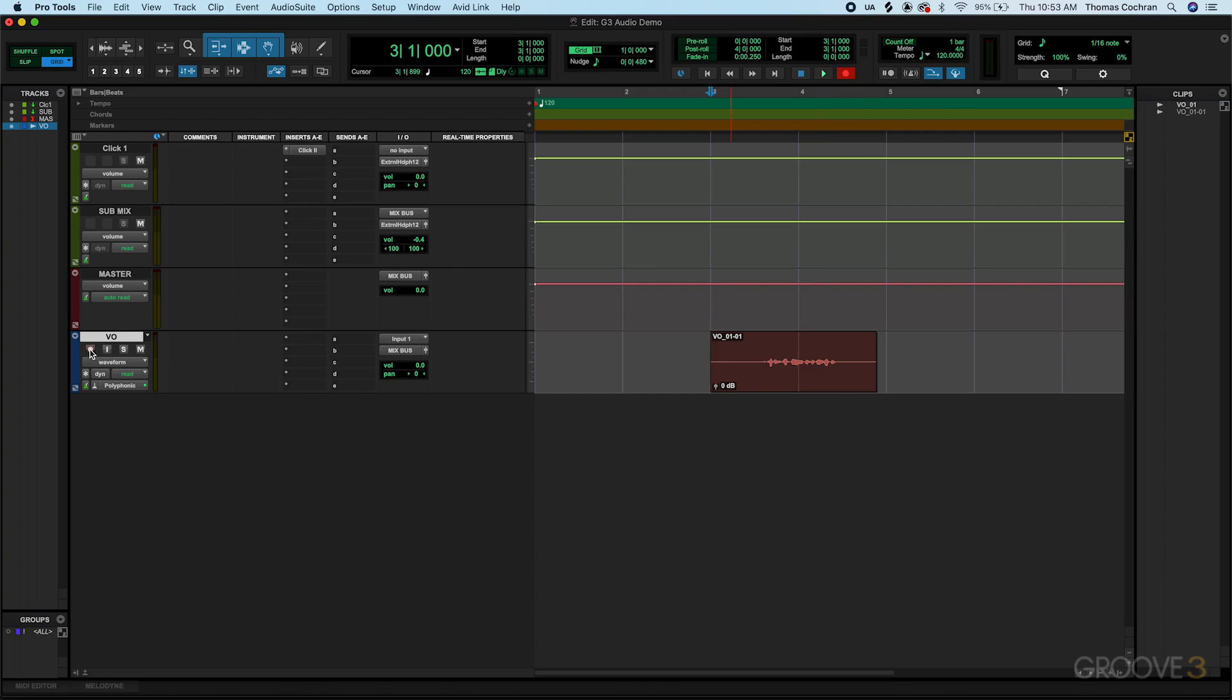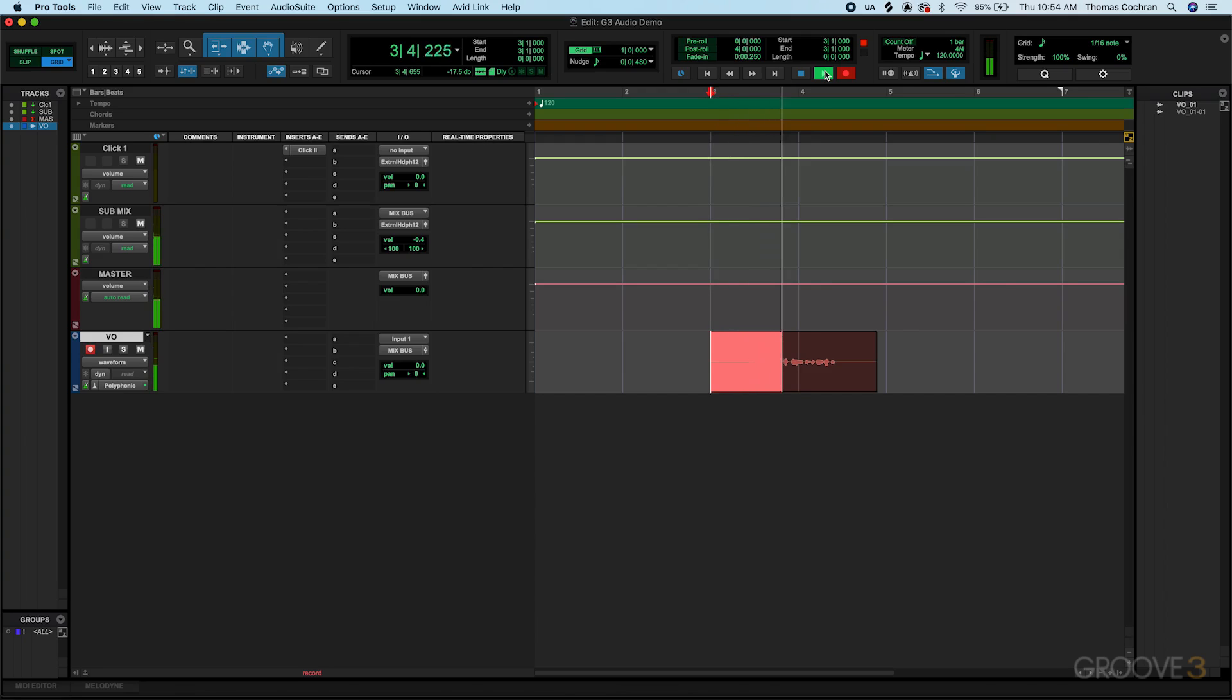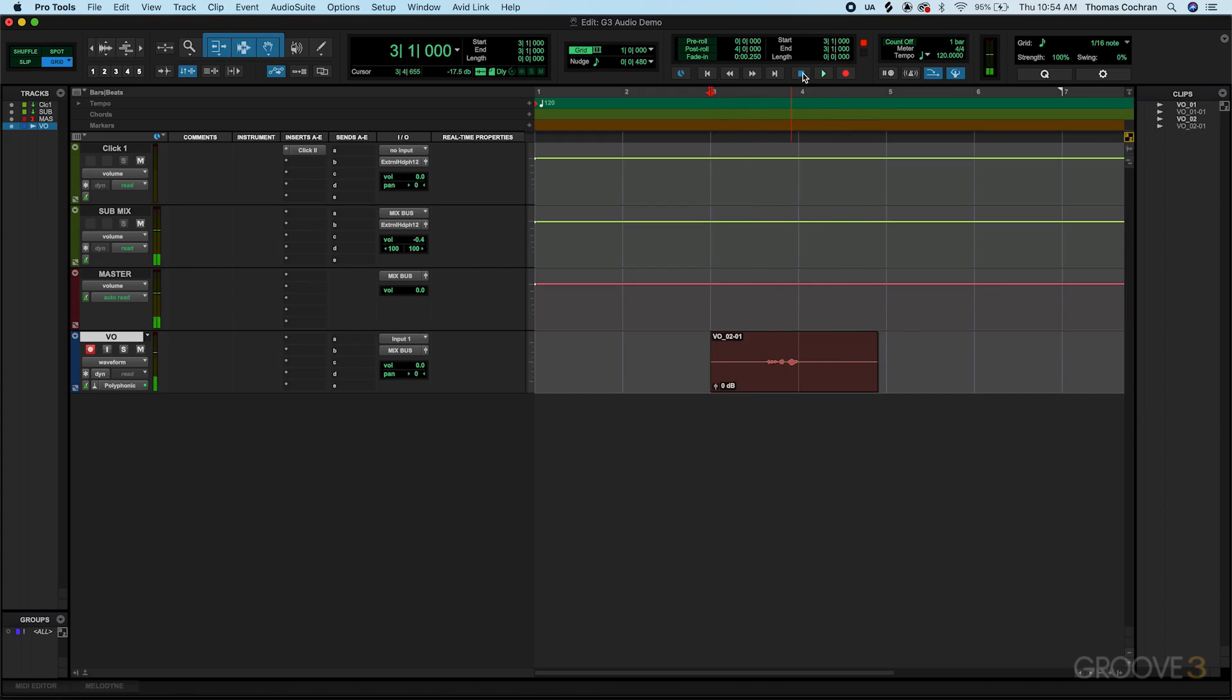And also make sure that that is recording enabled. And then we'll play that back. This is take two. And that'll be the second take. This is take two.